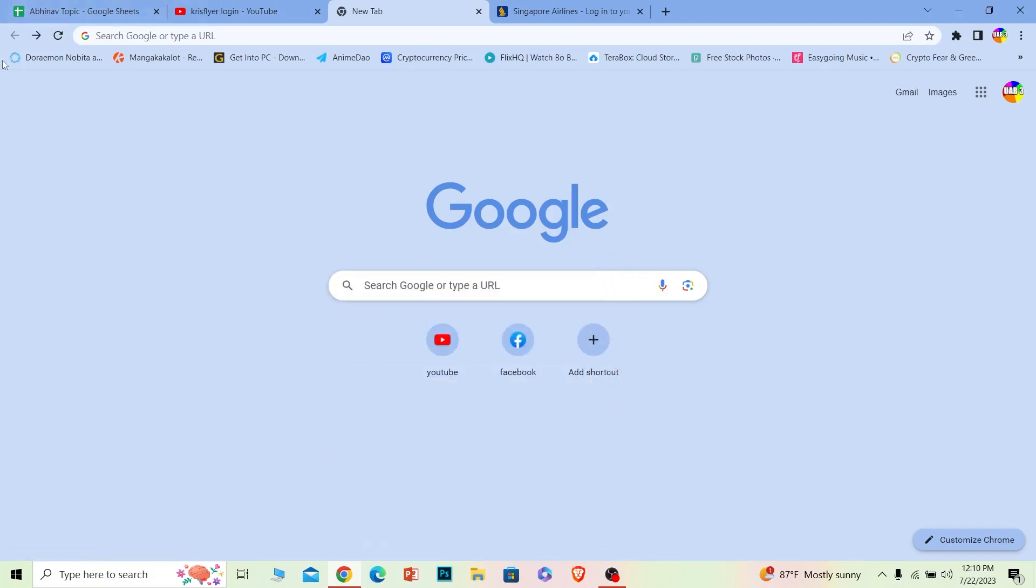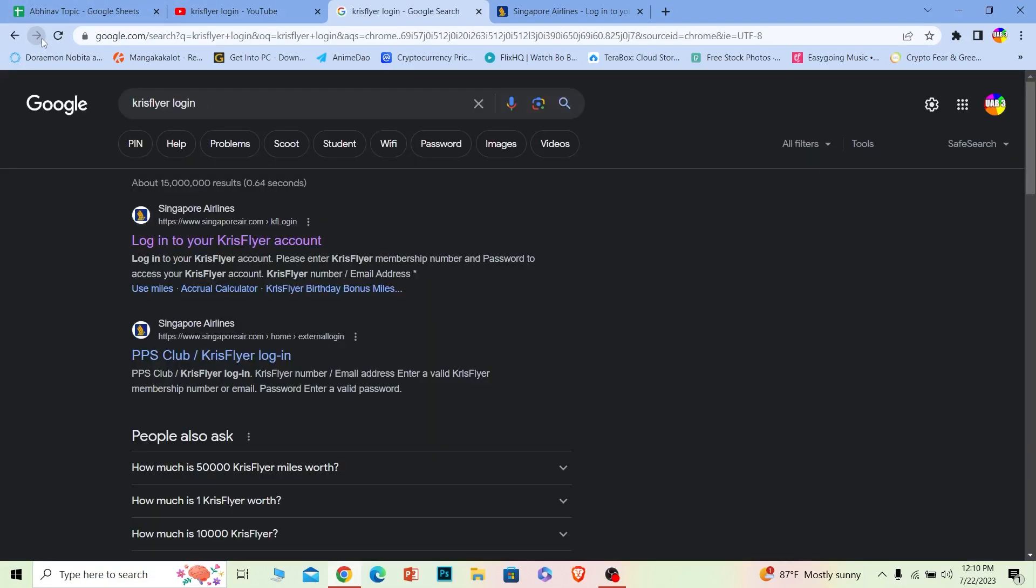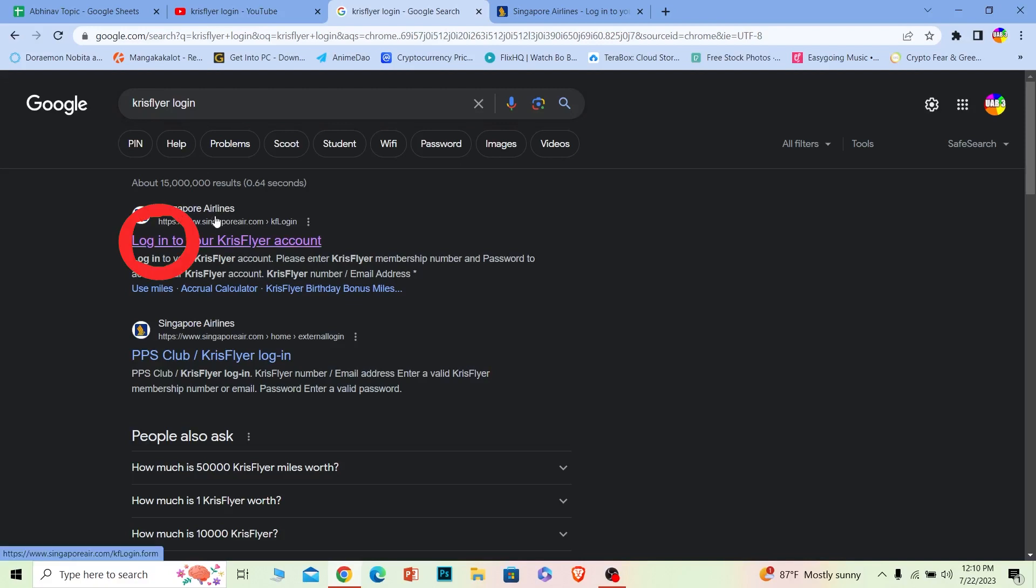First step, what you want to do is search for Krisflyer login just like this. Once you search for it, the first option where it says Singapore Airlines log into your Krisflyer account, click on it.